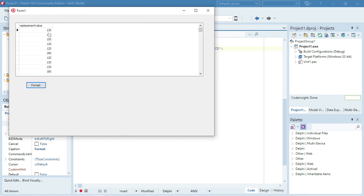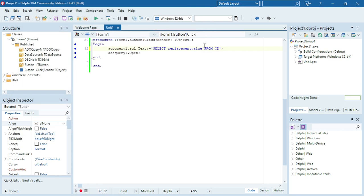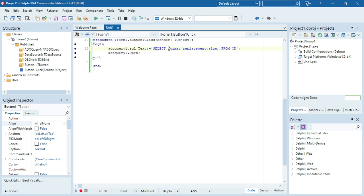And then I'm going to change the format of the replacement value. Now it's only displaying the replacement value. The format function is format, then the field that you want to change the format of, comma, double quotation marks.